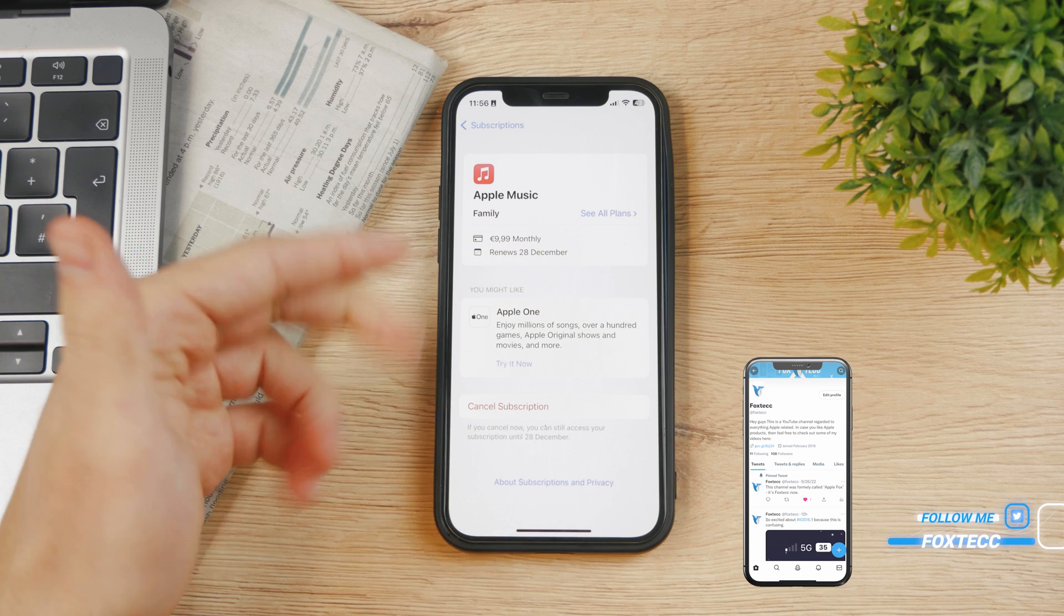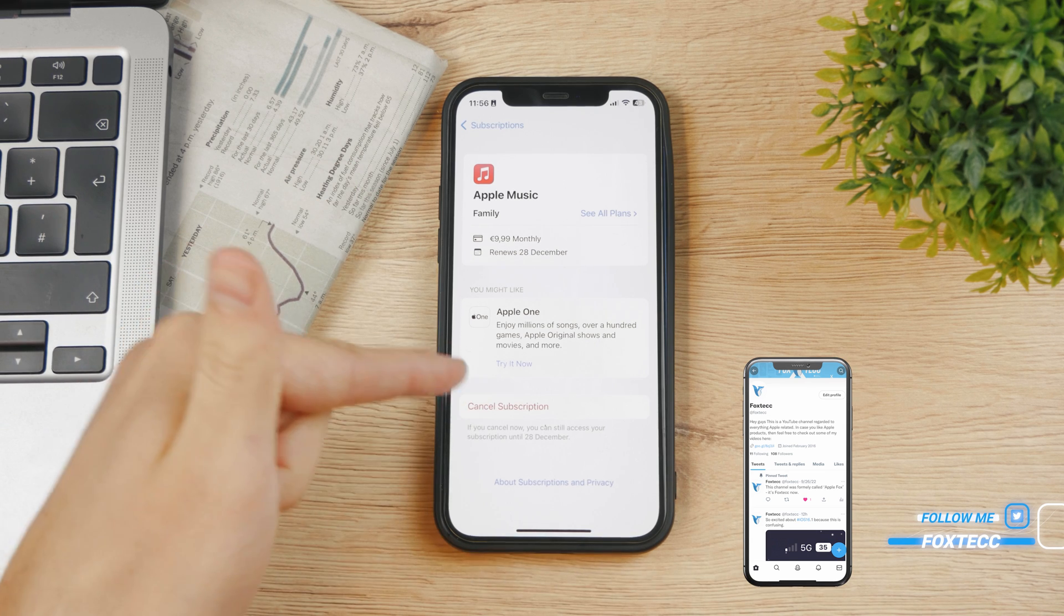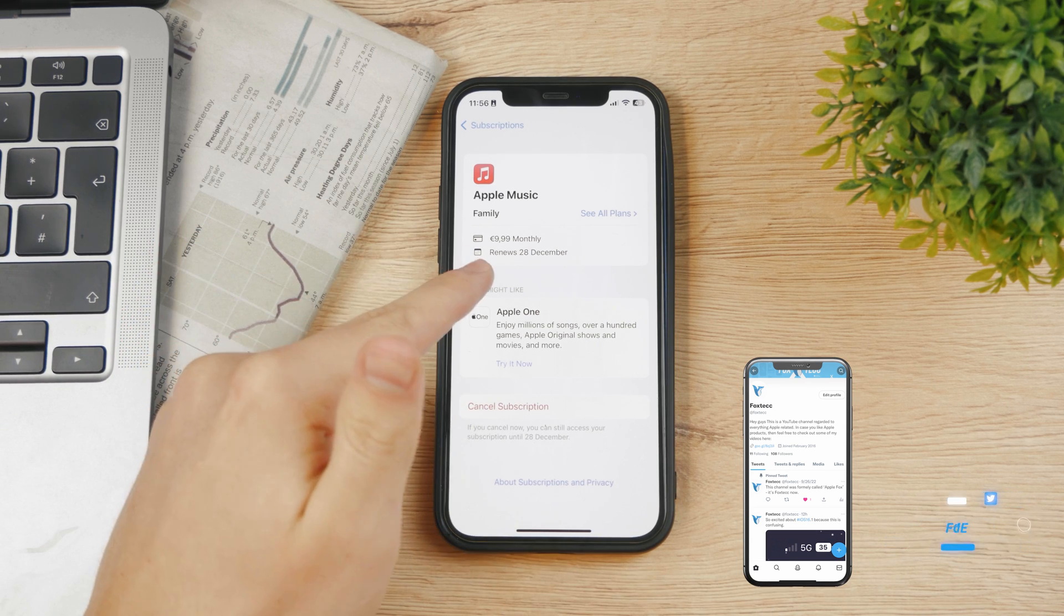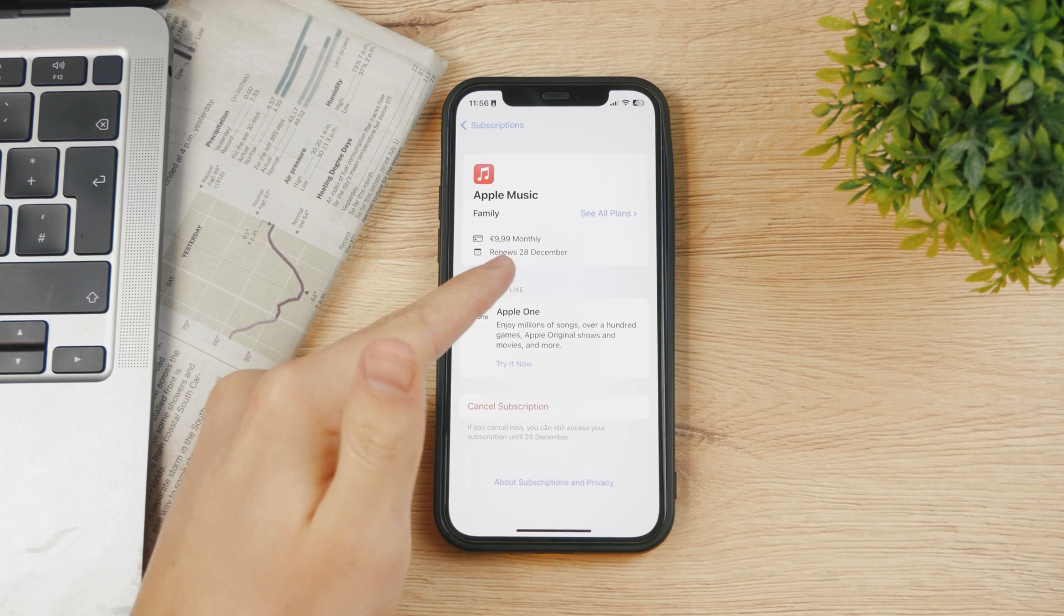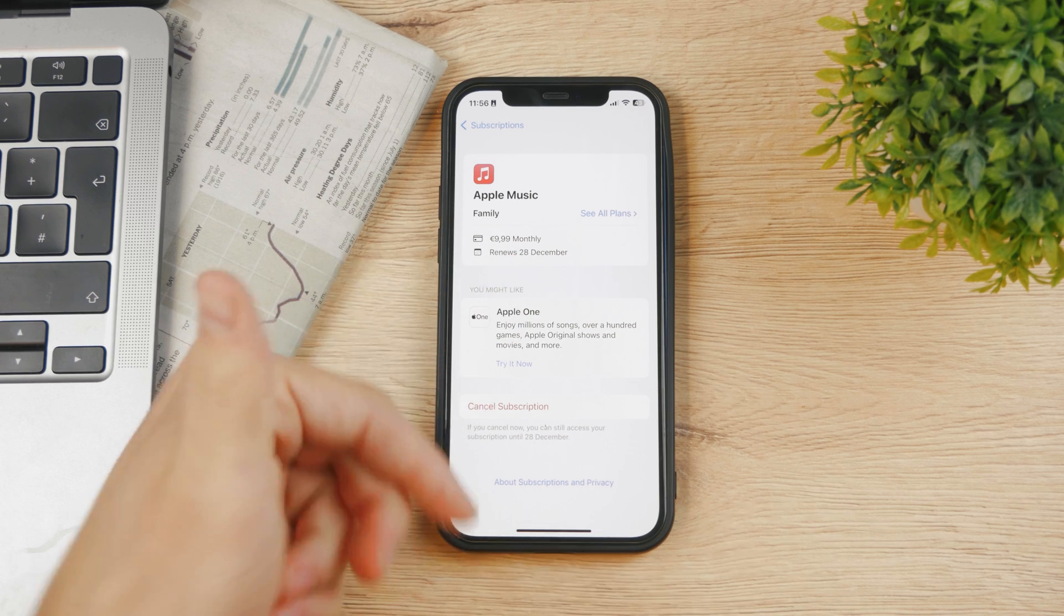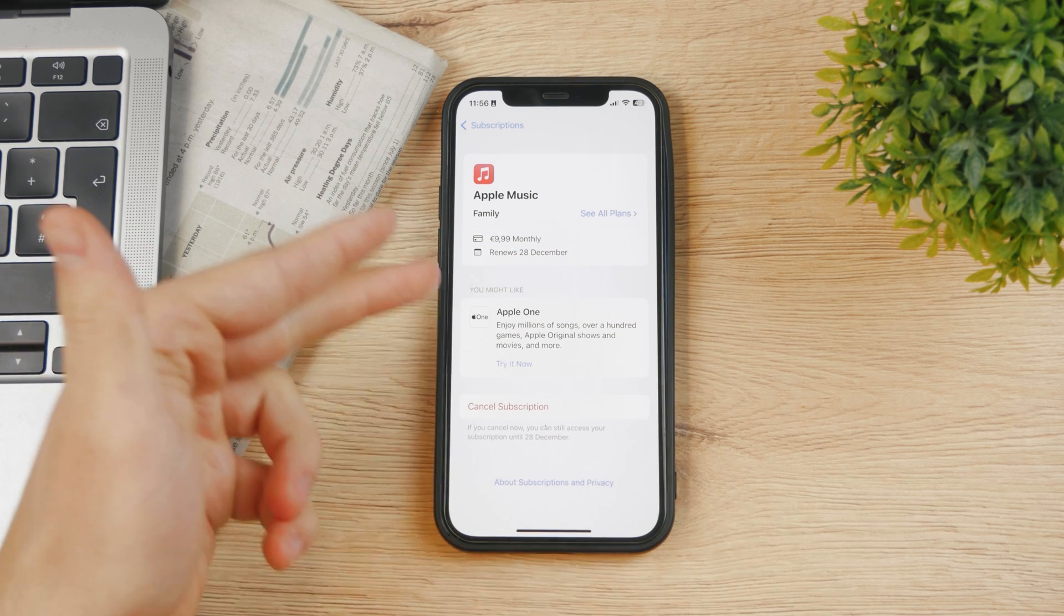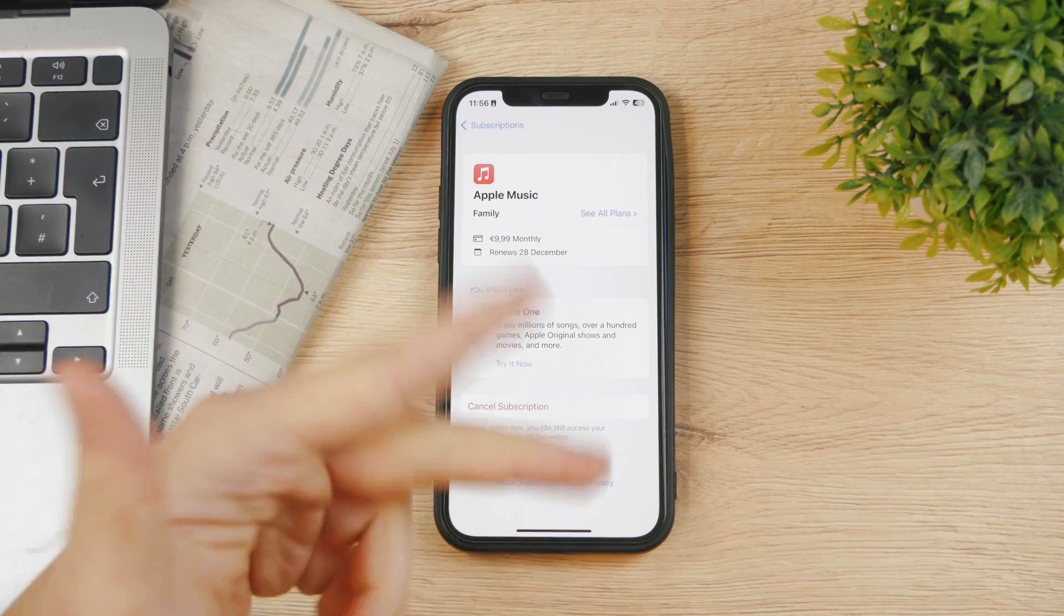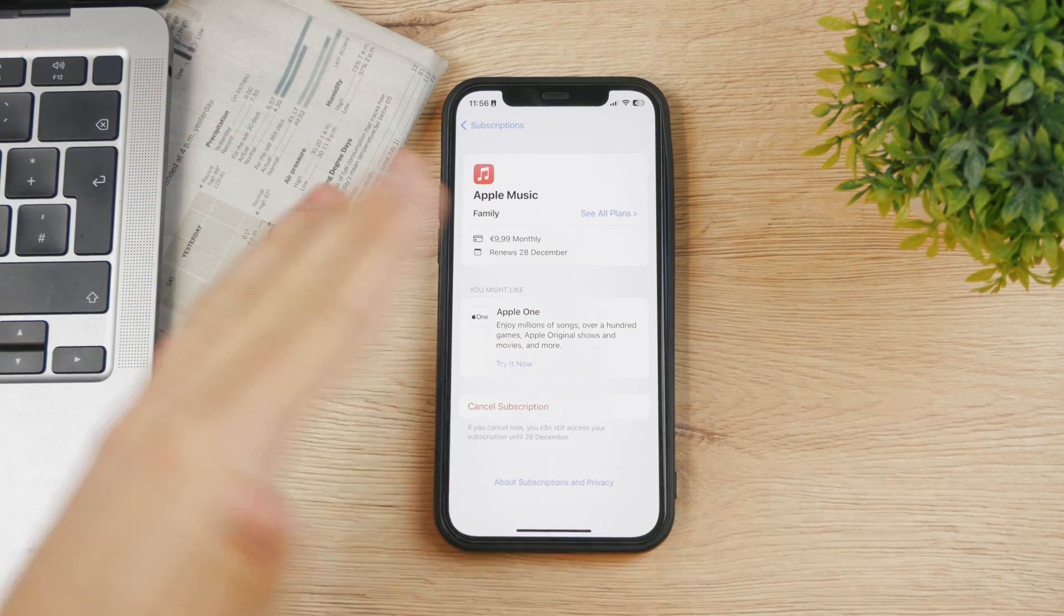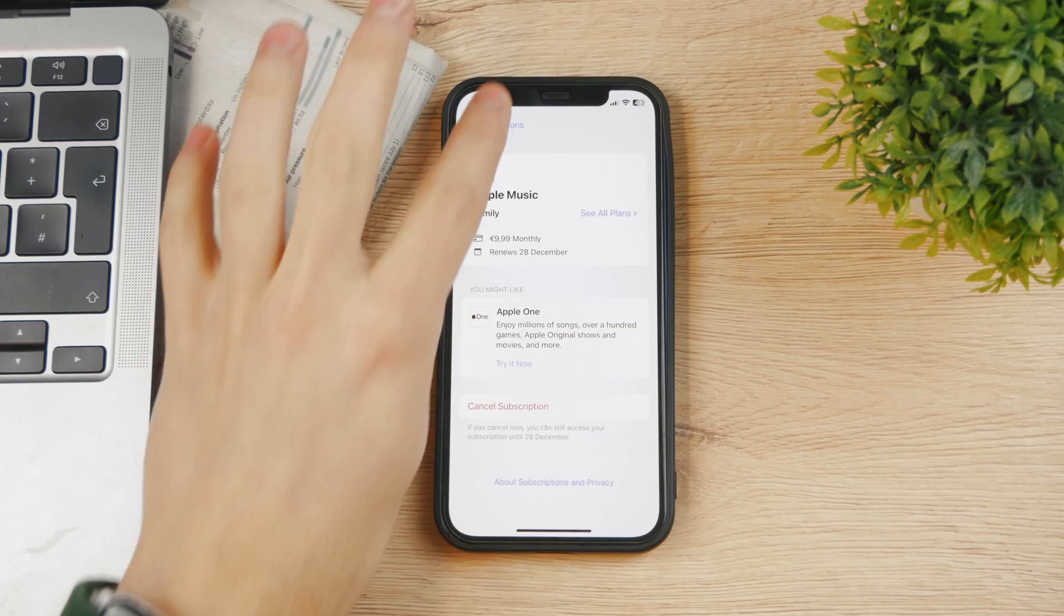Right now, even if I cancel the subscription, I'm still going to have access to Apple Music till the 28th of December because I paid for it monthly and the month hasn't ended. It's not going to cut you off immediately - it will tell you about it.